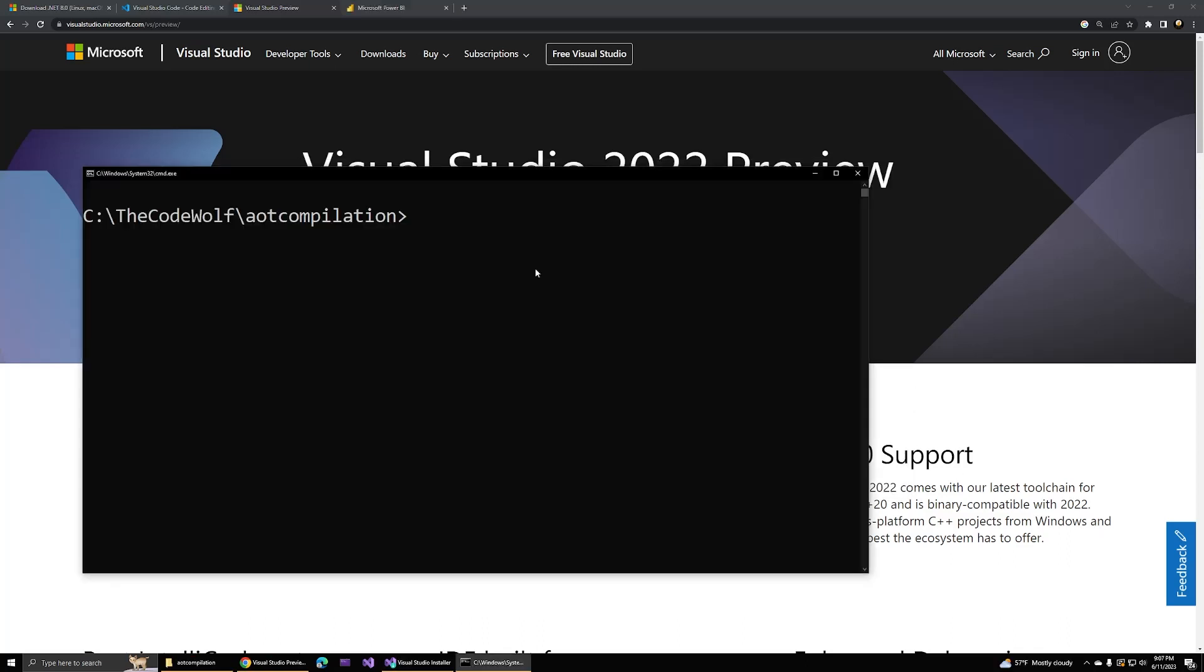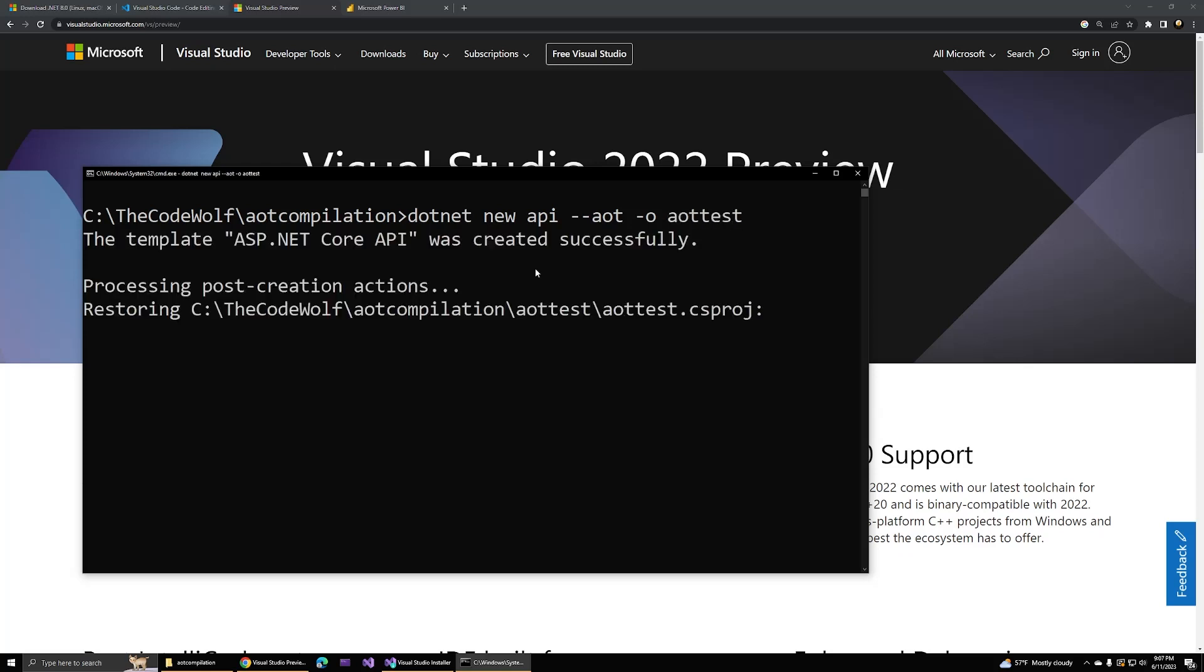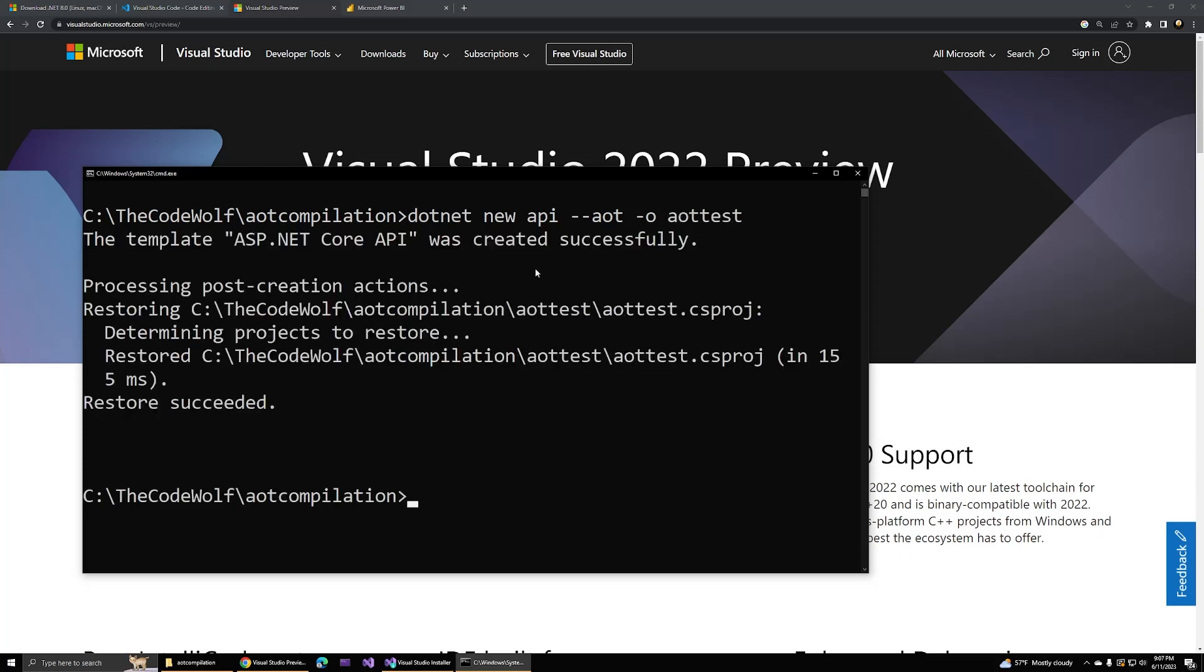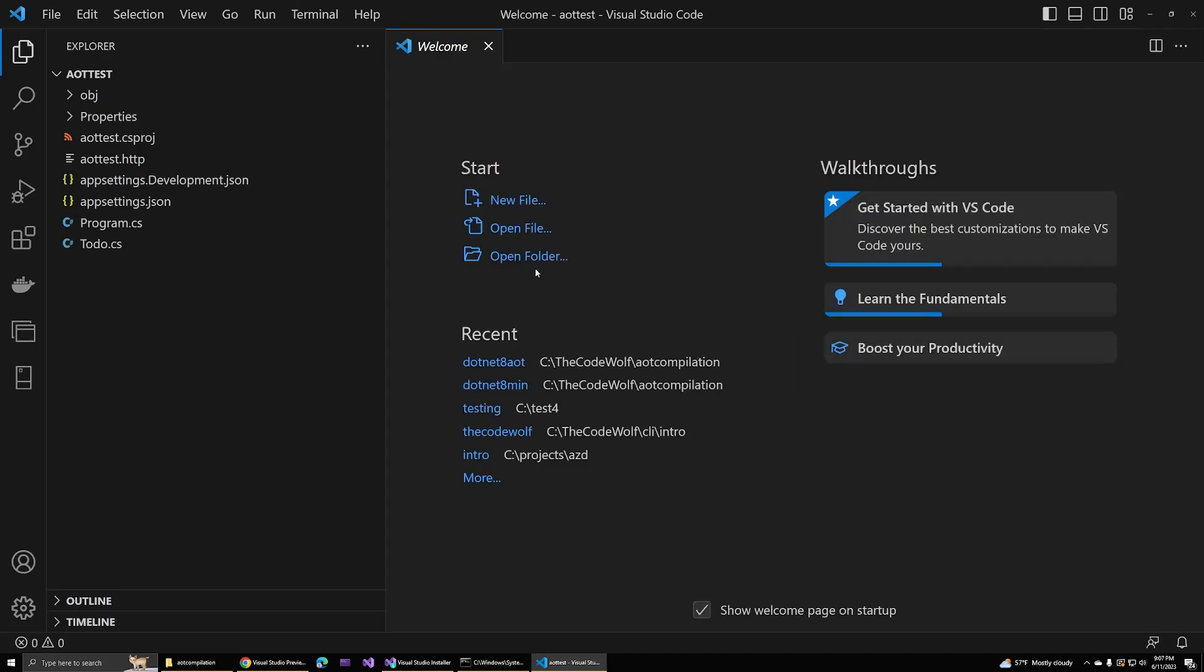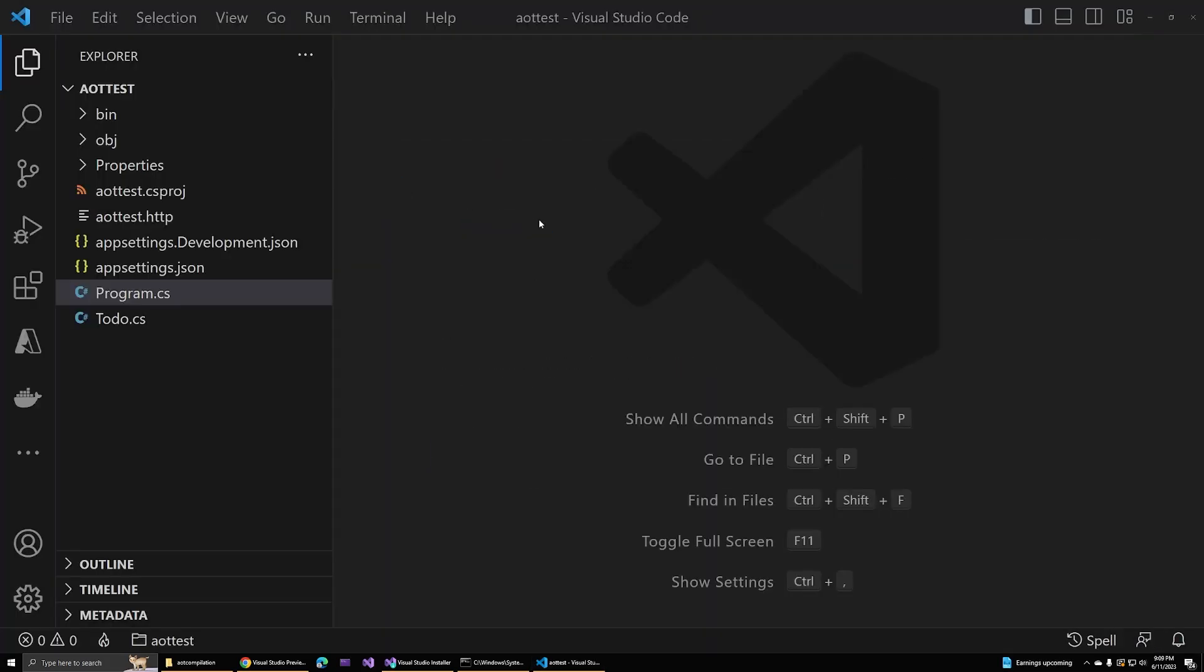To create a project that's configured for AOT via the .NET CLI, just open up a command prompt in an empty folder and run the command dotnet new API dash dash AOT. .NET will create that project for us, and then we can CD down into that folder and use the code period command to open that up in VS Code. Once our project loads, we're actually all set to publish this using AOT right out of the box, but first, let's explore what is actually different about this new project to make all this happen.